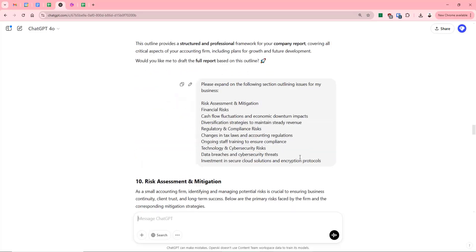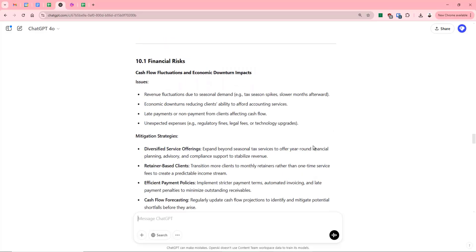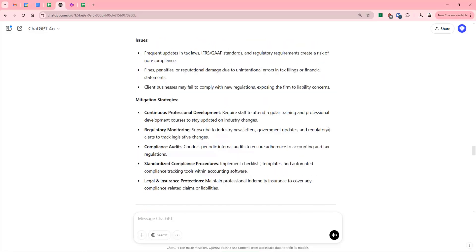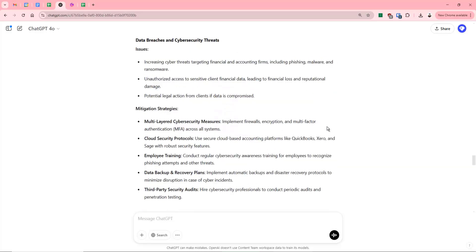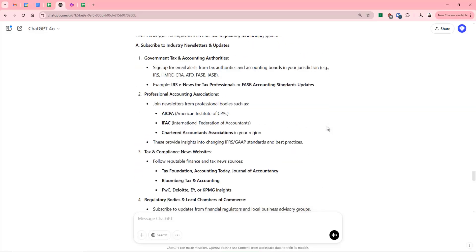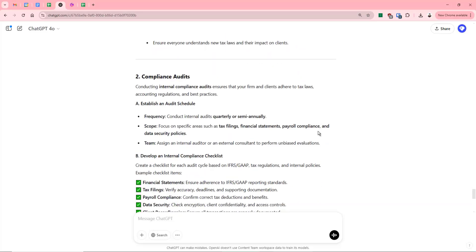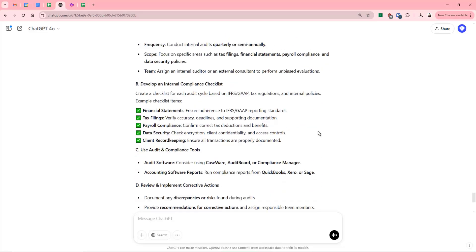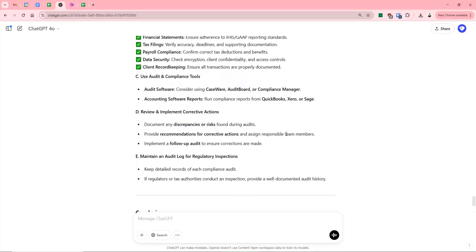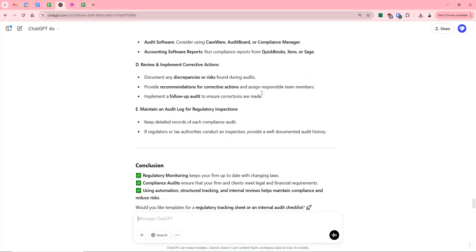So we'll just go back down now and see what it's been doing. You can see it's given us a huge list of information. It's even given us recommendations of software that might be used to help in compliance.